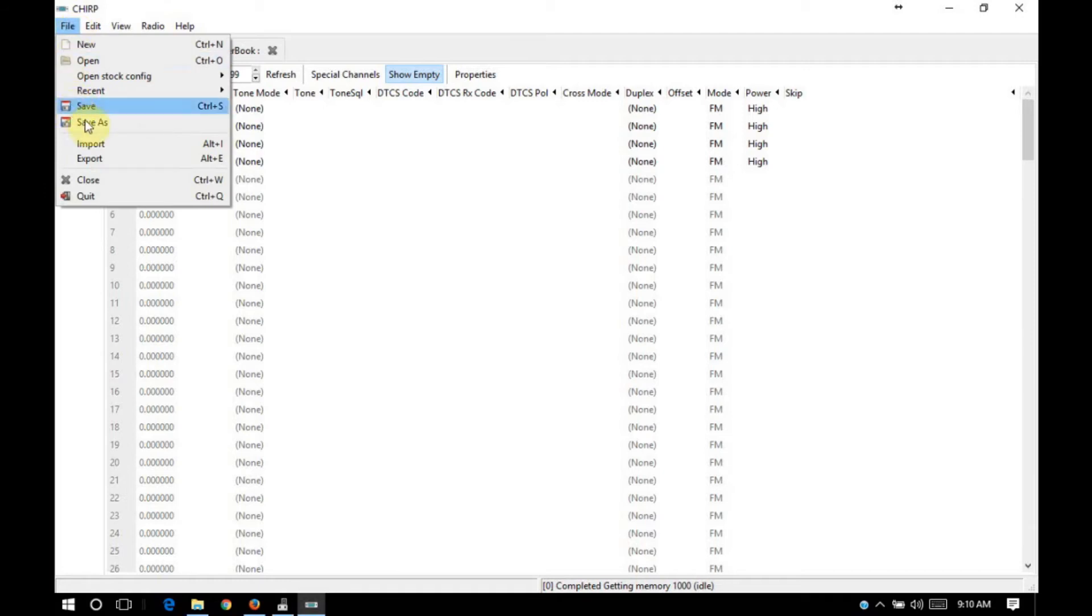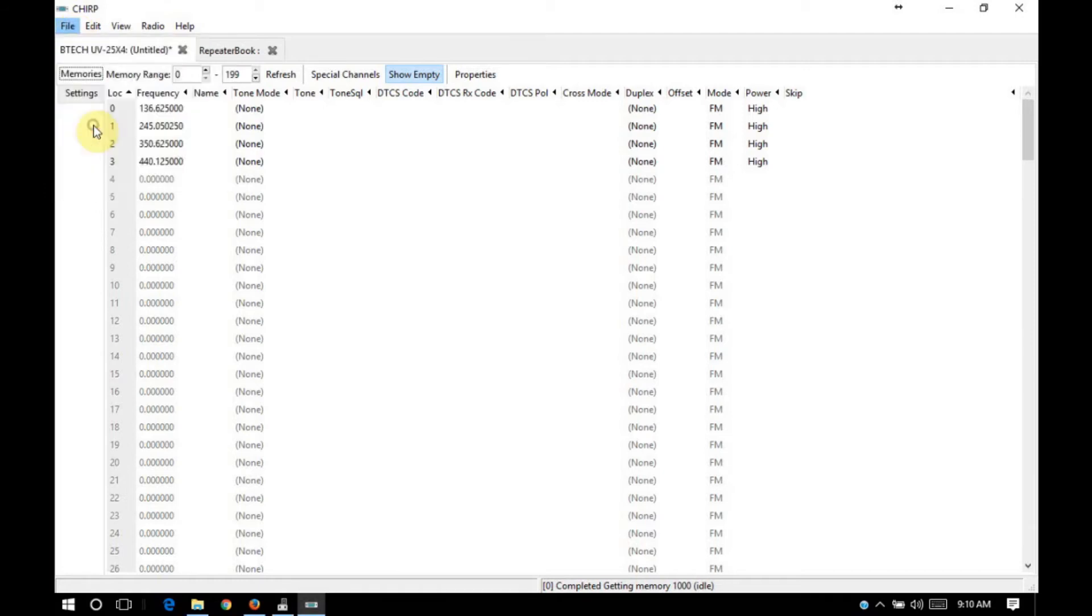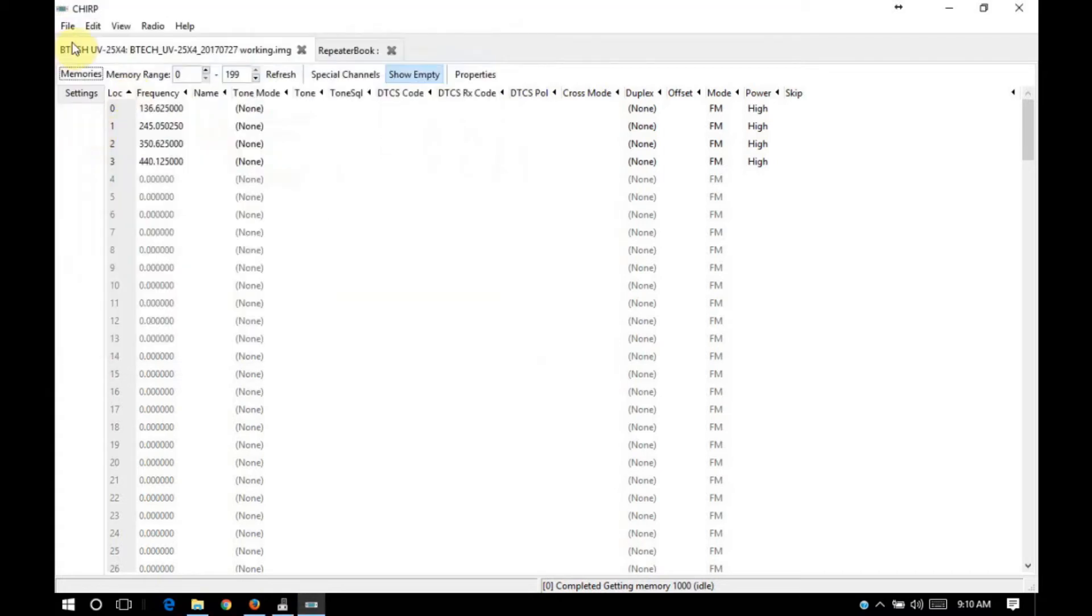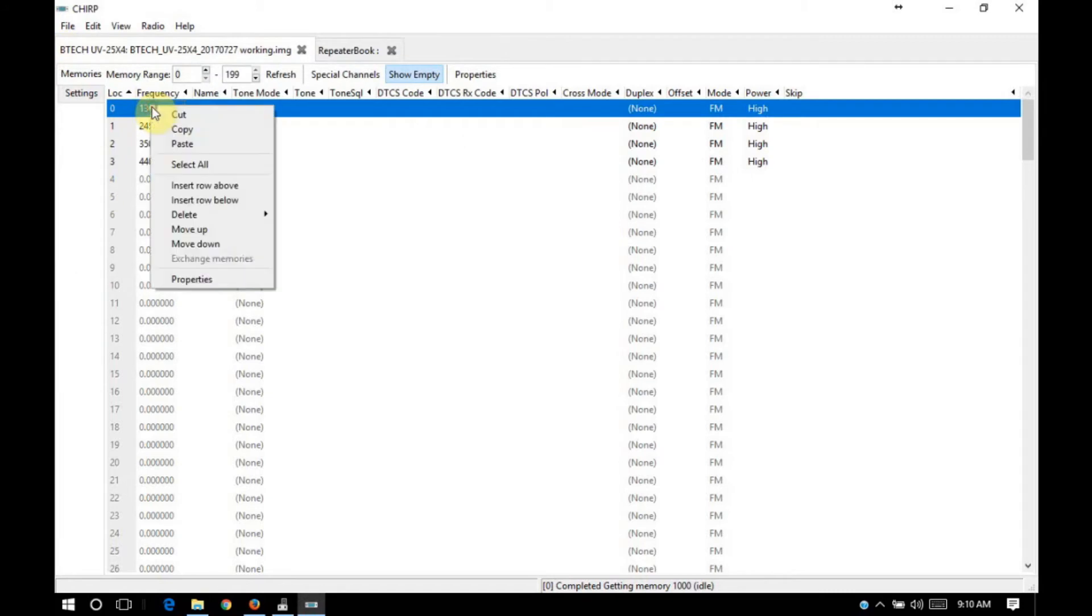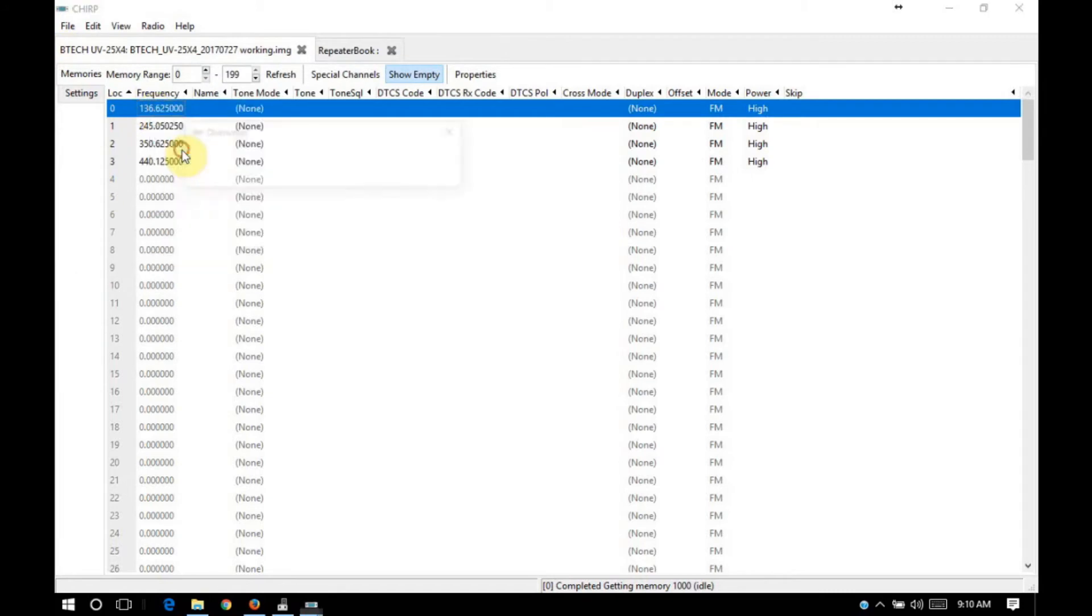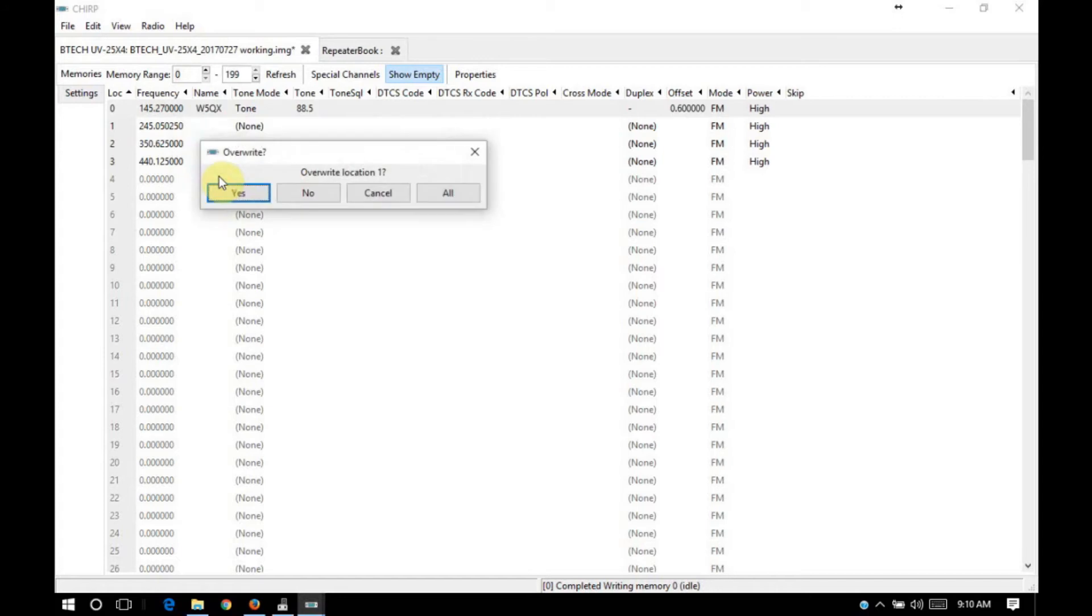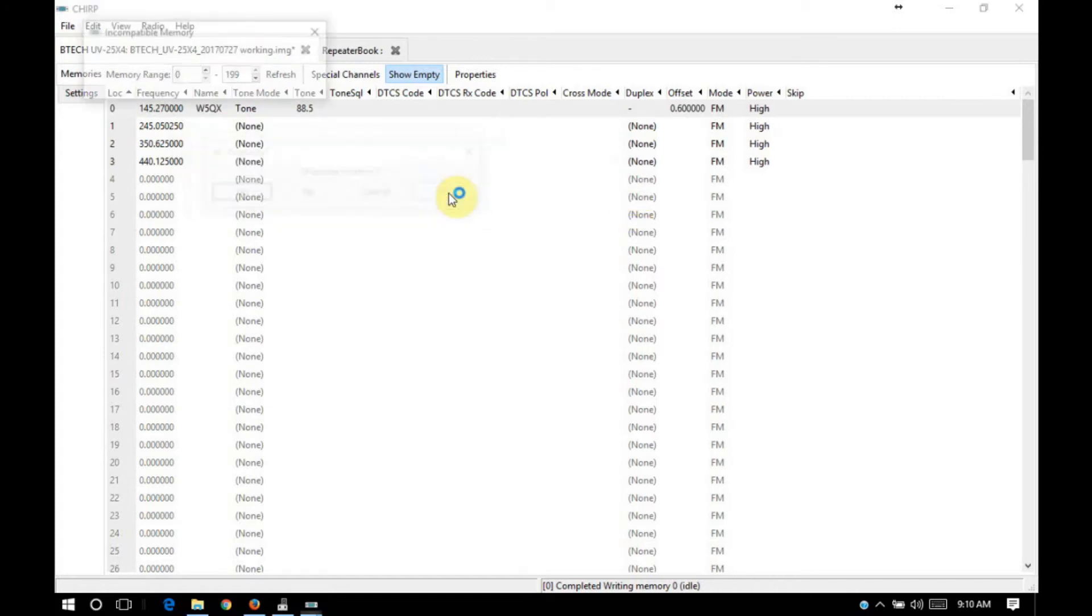Let's go ahead and save this as a working copy. We'll click on the first memory, select paste. It's going to ask us if we want to overwrite location zero. You can either step through each one with a yes, like that, or you can click all.